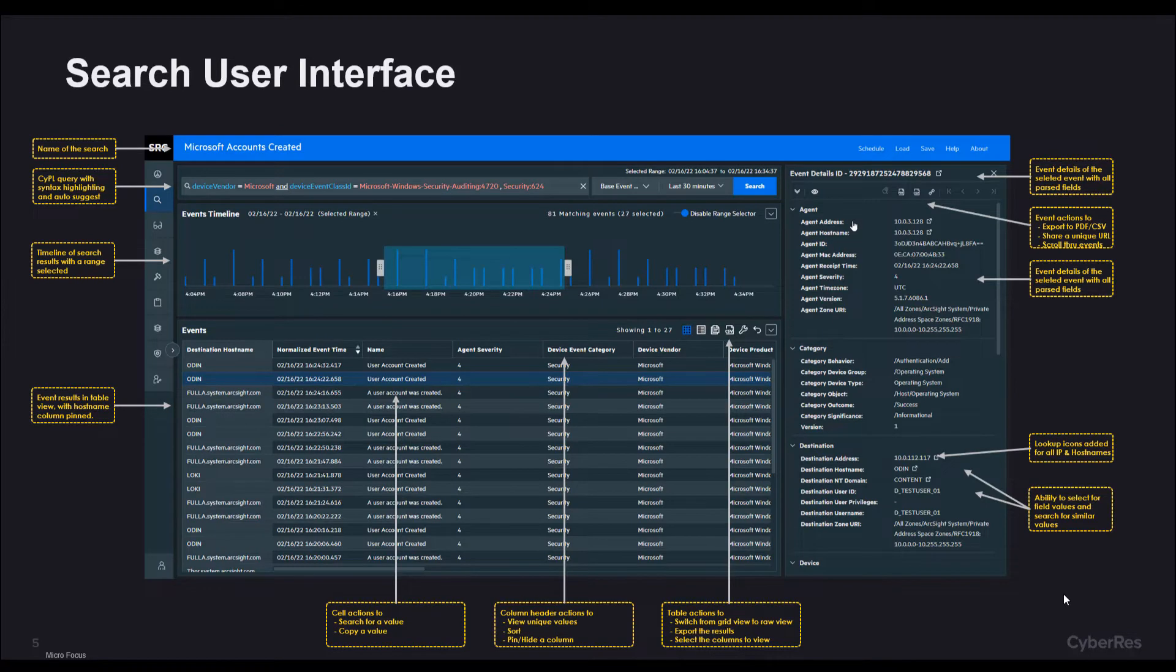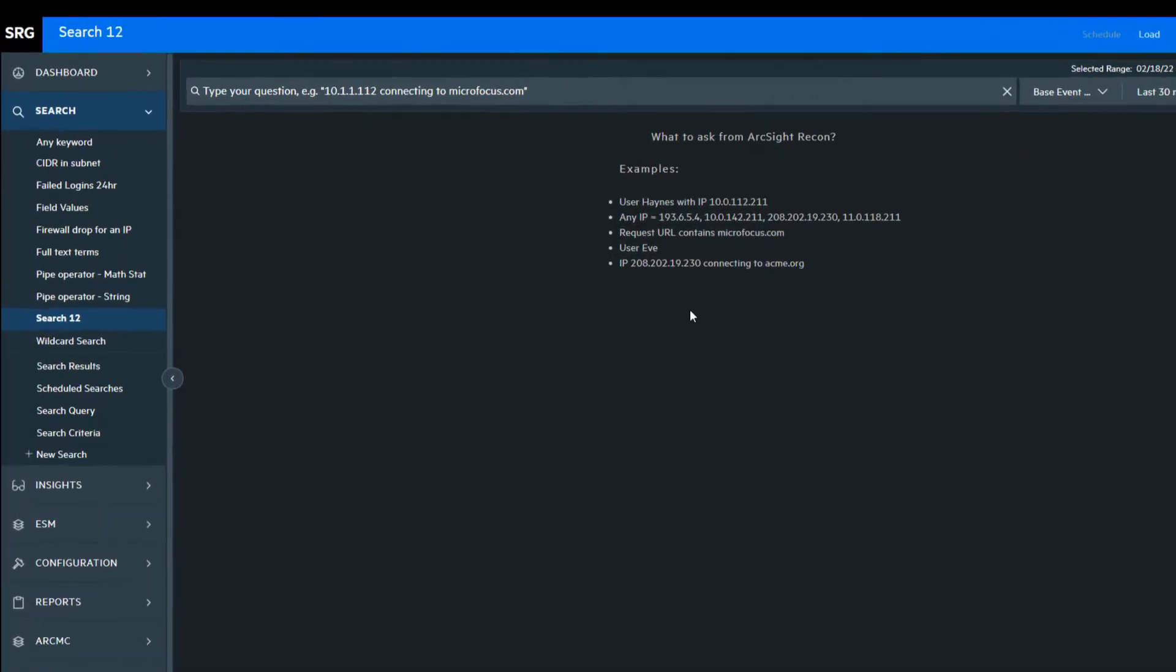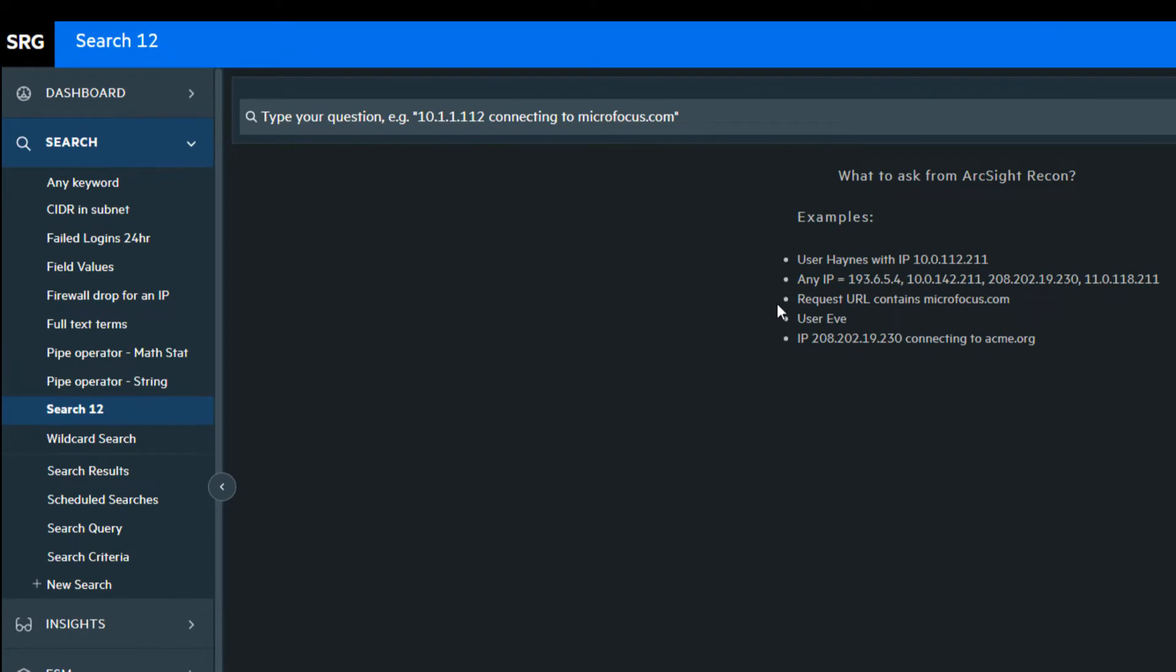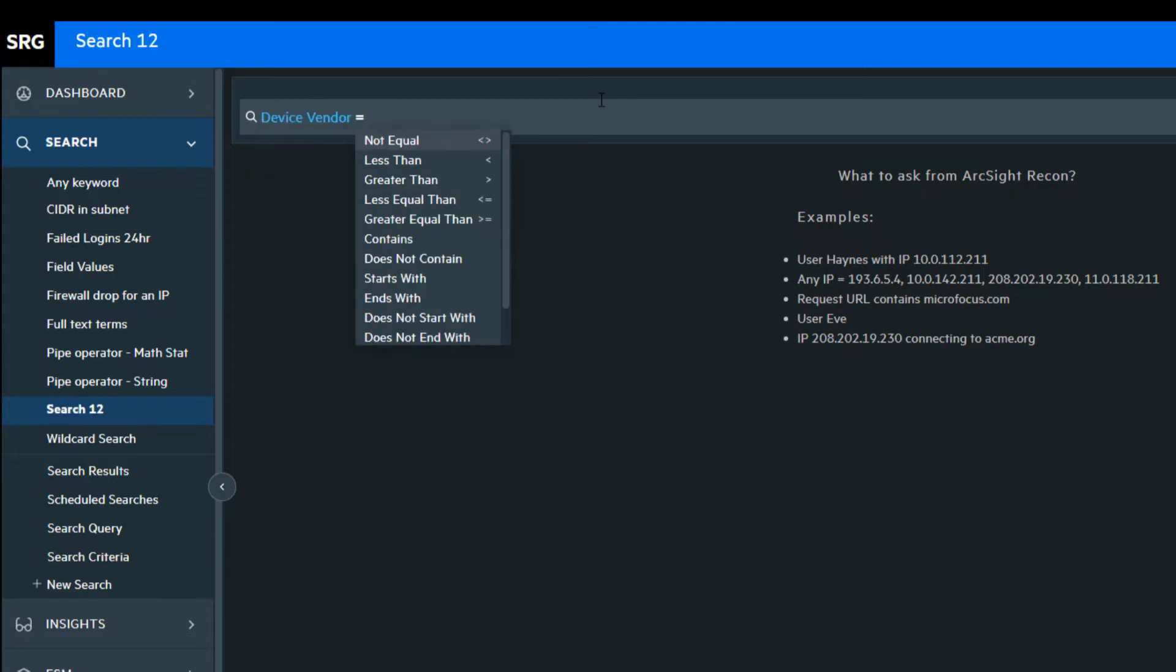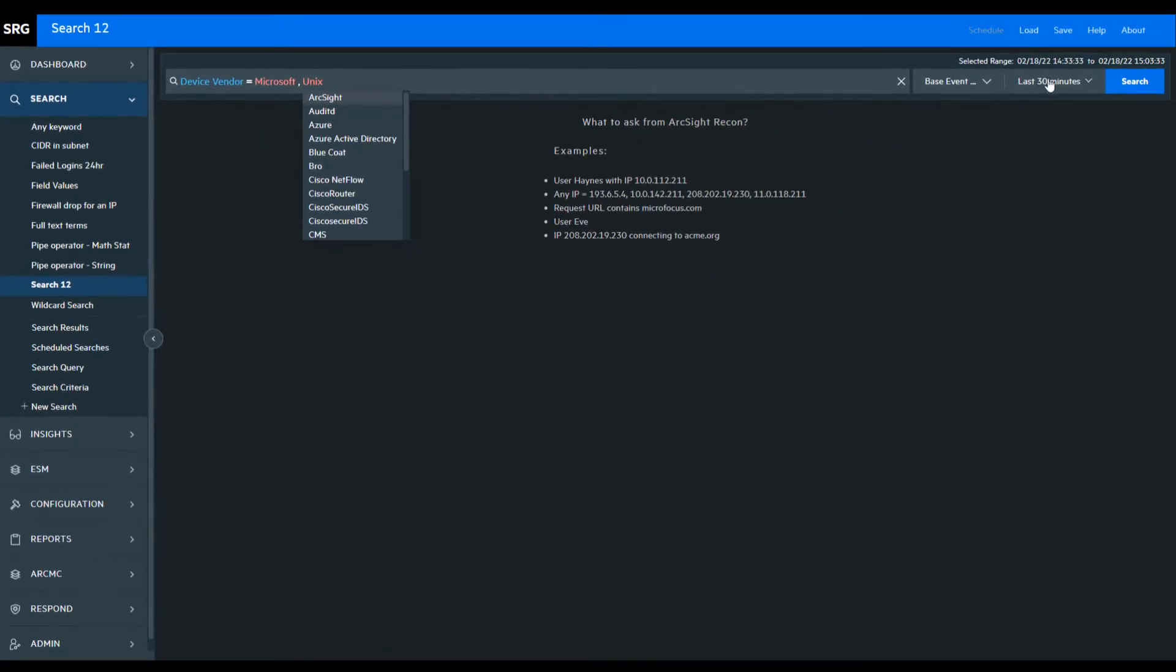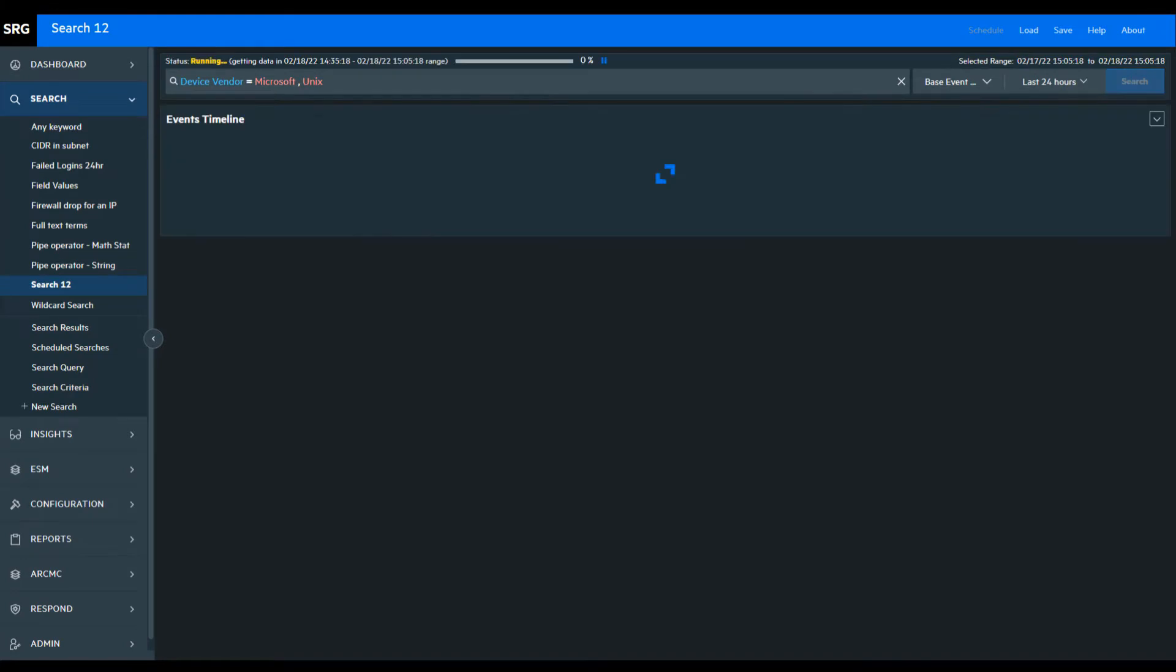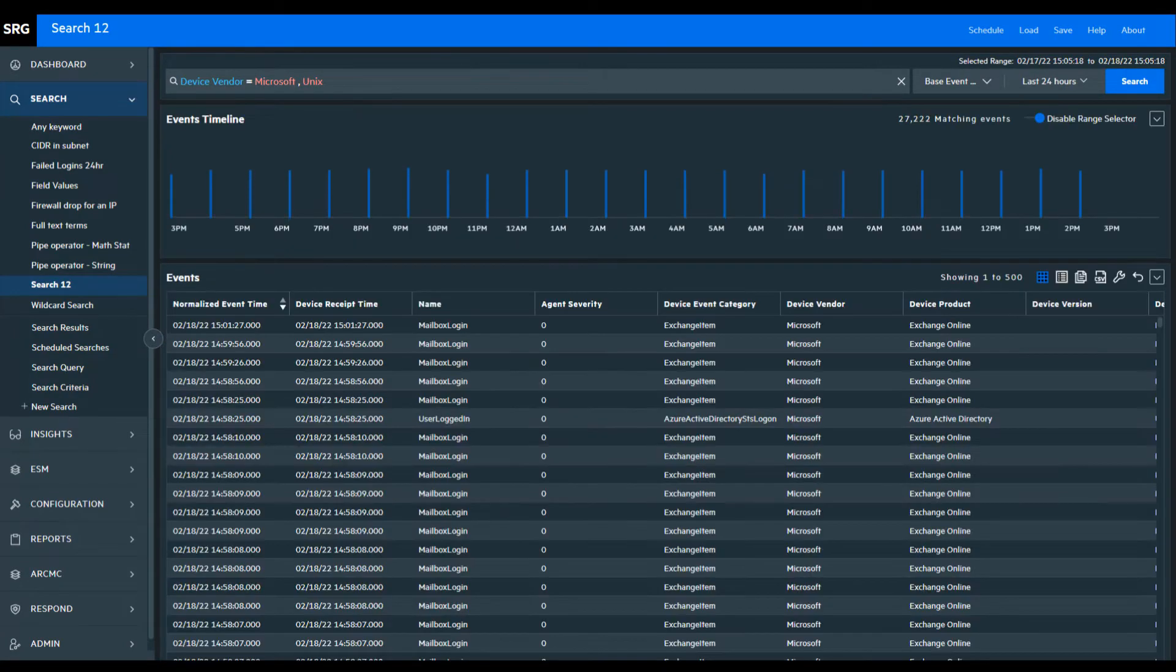Let's see the search user interface in action. To help the analyst get started, we provide several meaningful sample queries. The query area provides contextualized autosuggest and syntax highlighting to make writing a query a painless task, even for an inexperienced user.